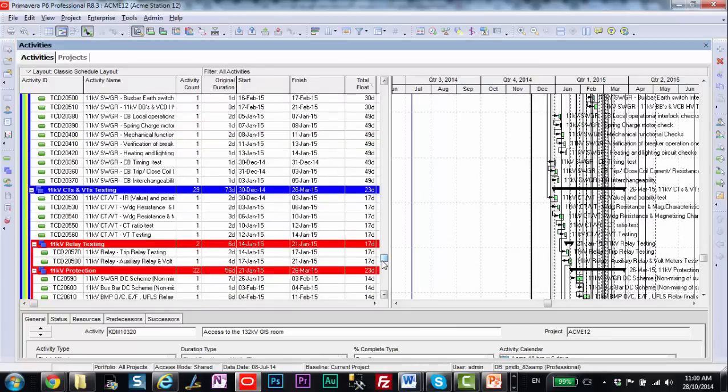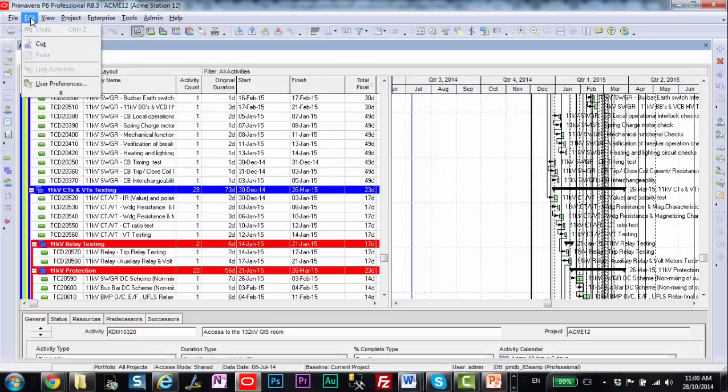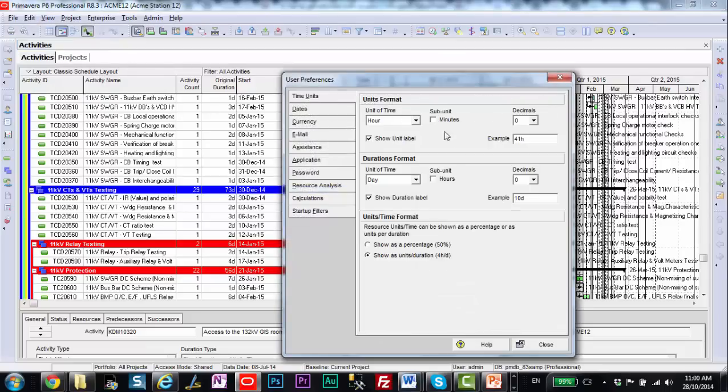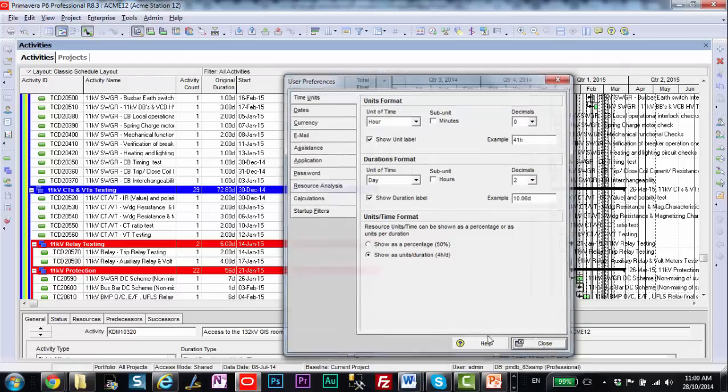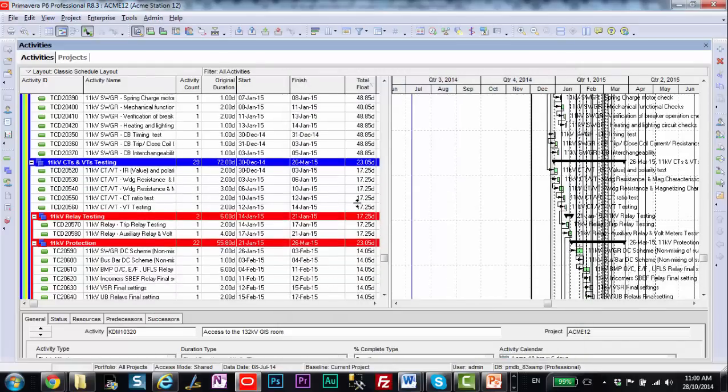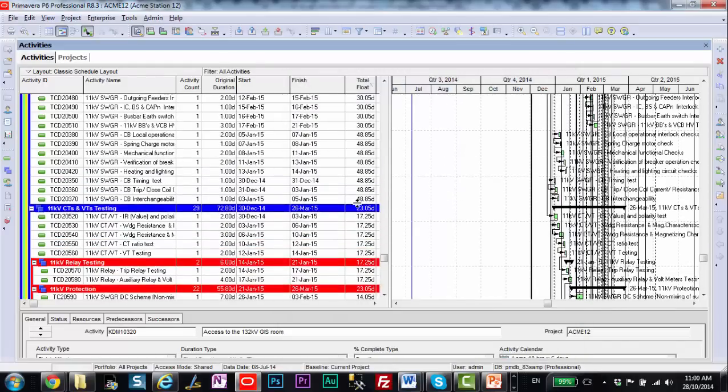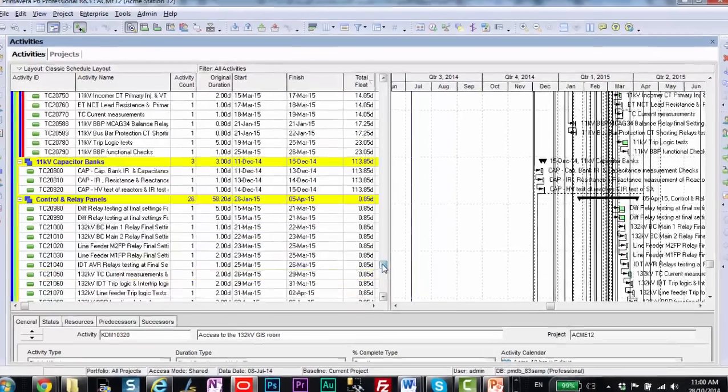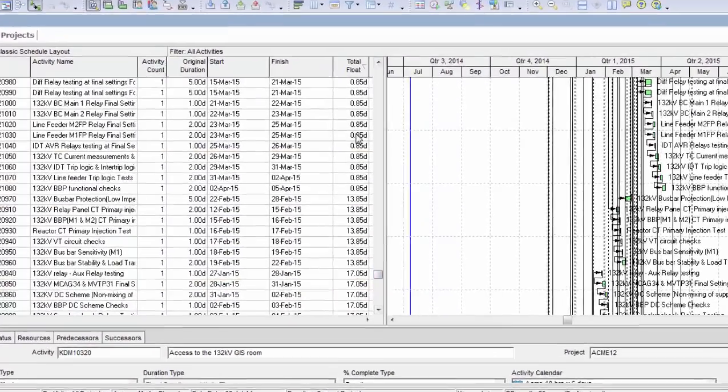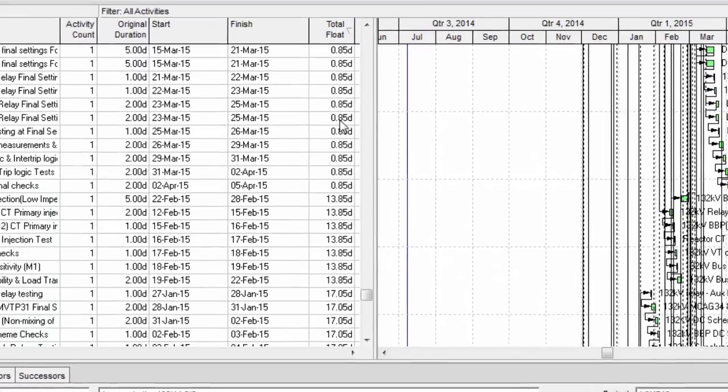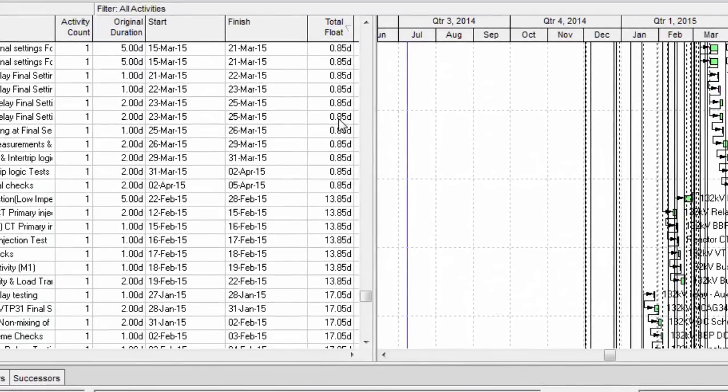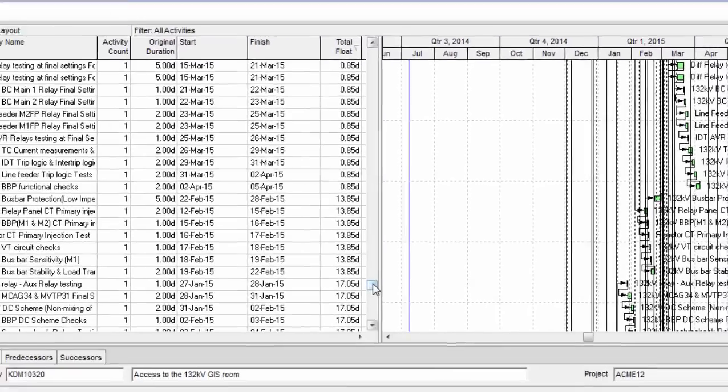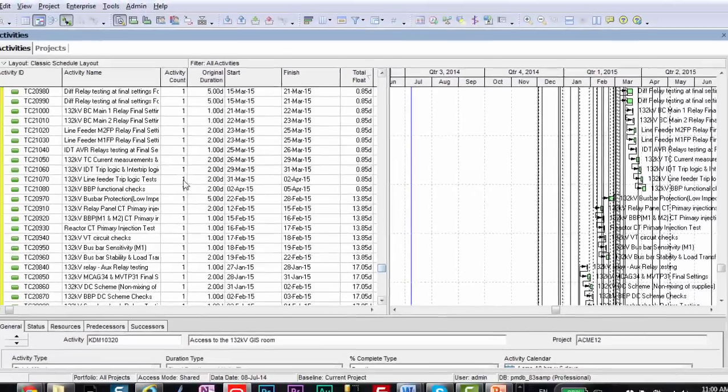But we might have some things hidden if we turn on the decimals. So let's go into Edit User Preferences and Time Units, and we'll add two decimal places here to our durations. Great. Now when I do that, have a look at my total float values. This should be an indicator for you right now. Total float values where they used to say 1, now they say .085 days. That's curious. What's going on there? Might be something to do with the calendar.